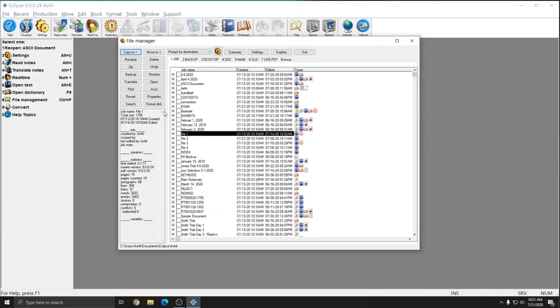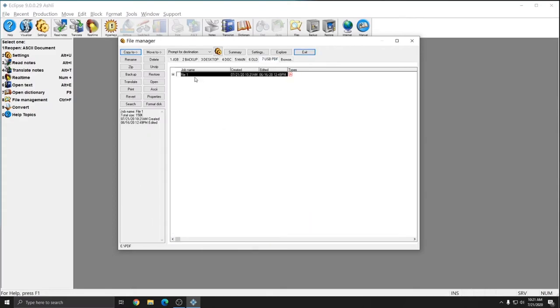And my file operation has completed. My file is no longer checked. And if I go to tab 7 where it says USB PDF again, I now have the File 1 PDF.